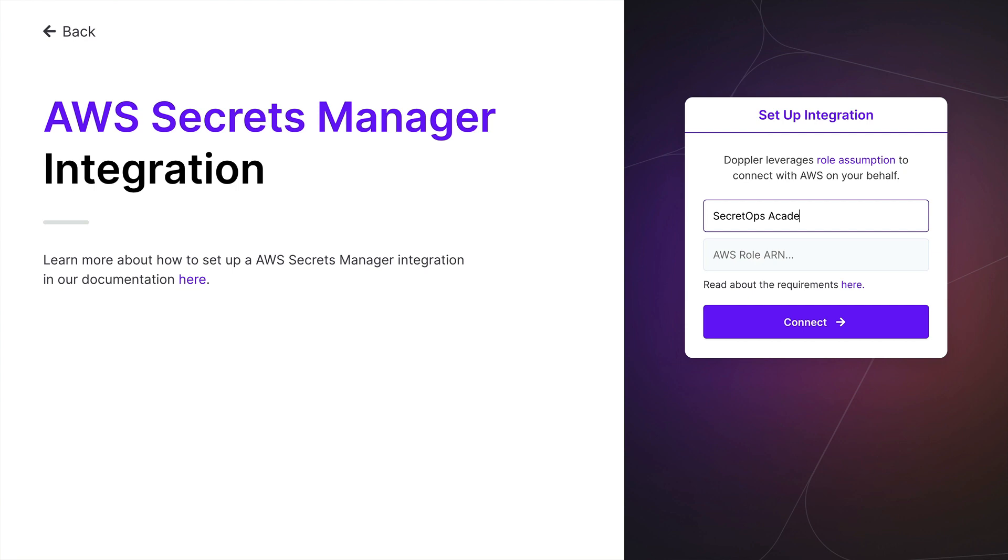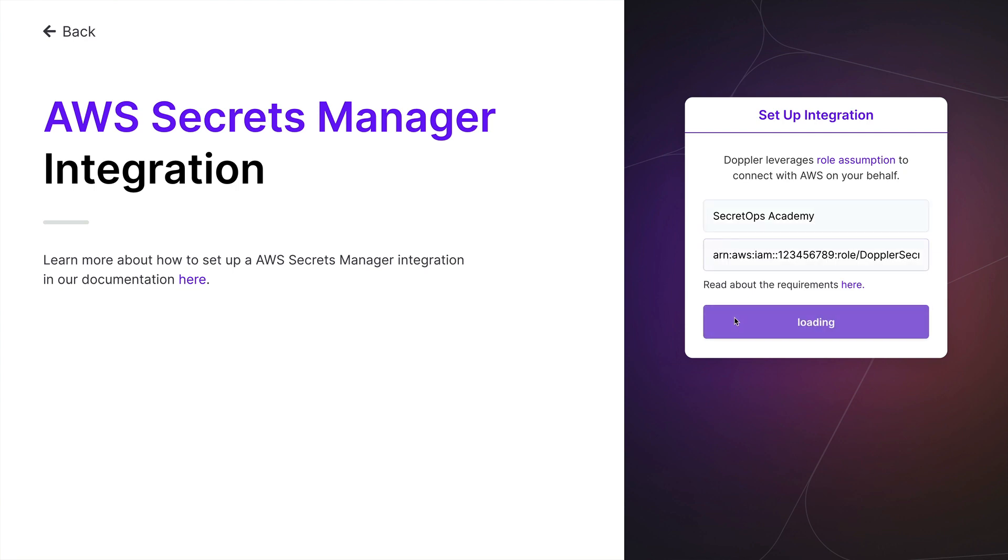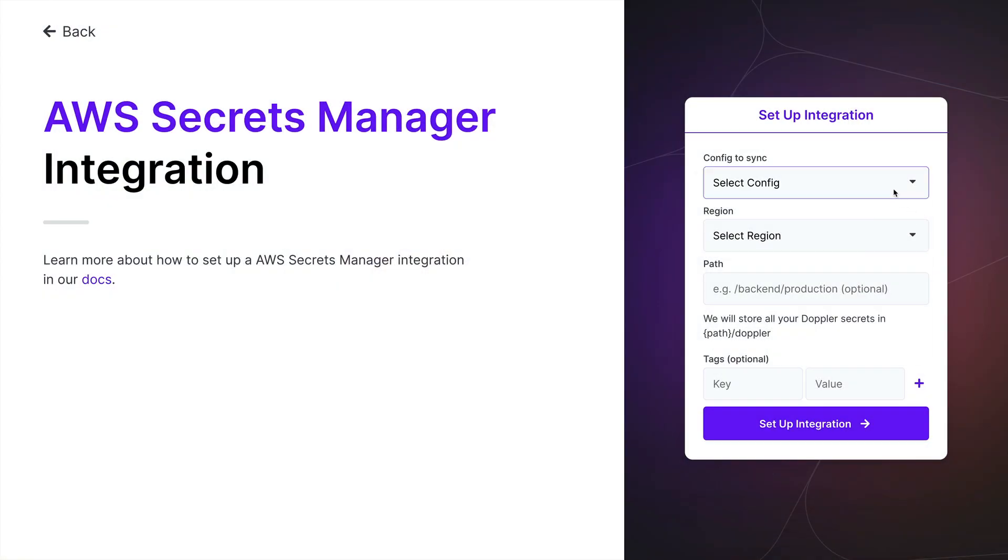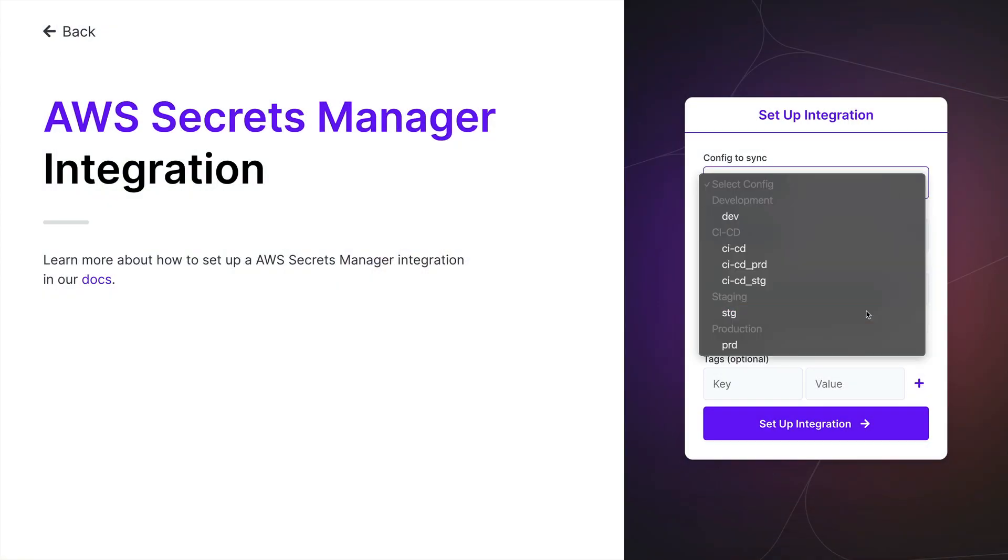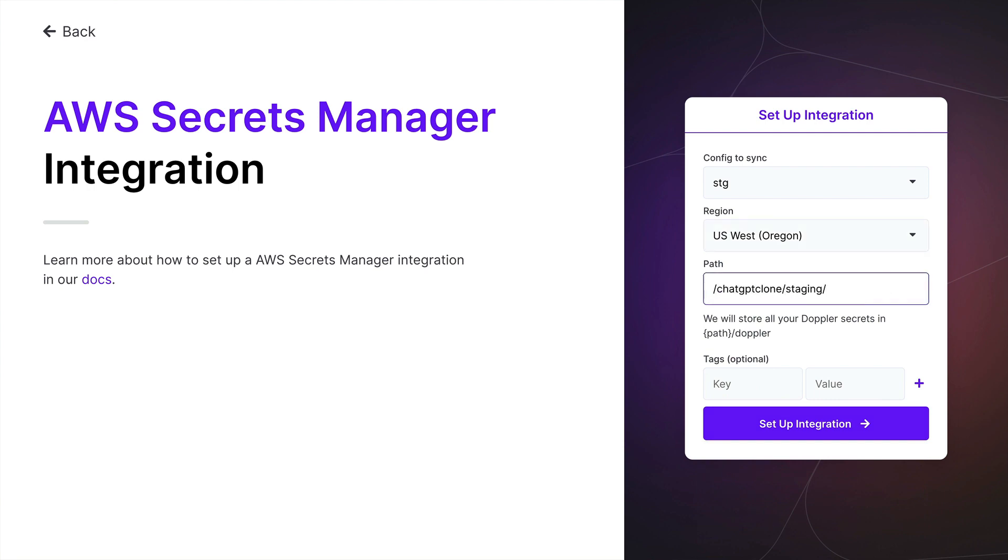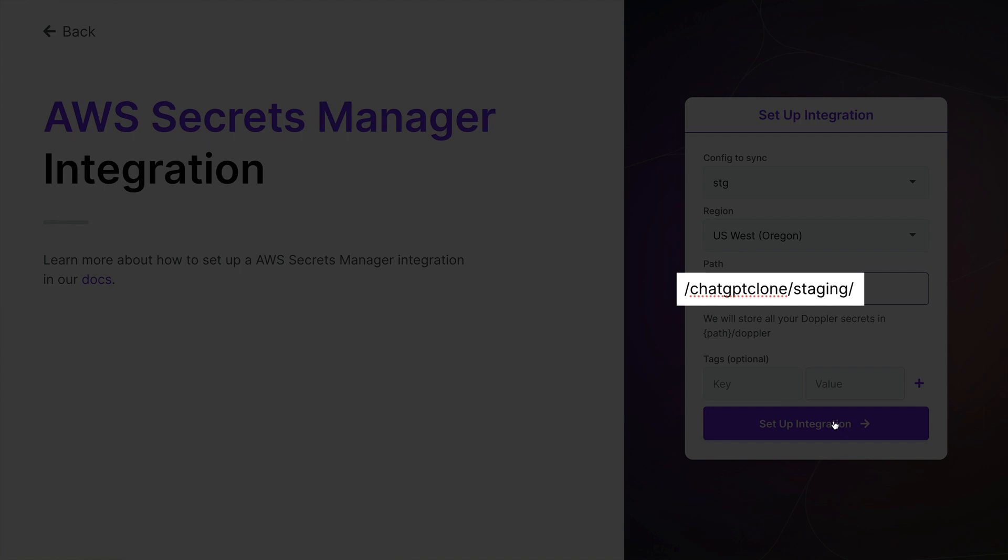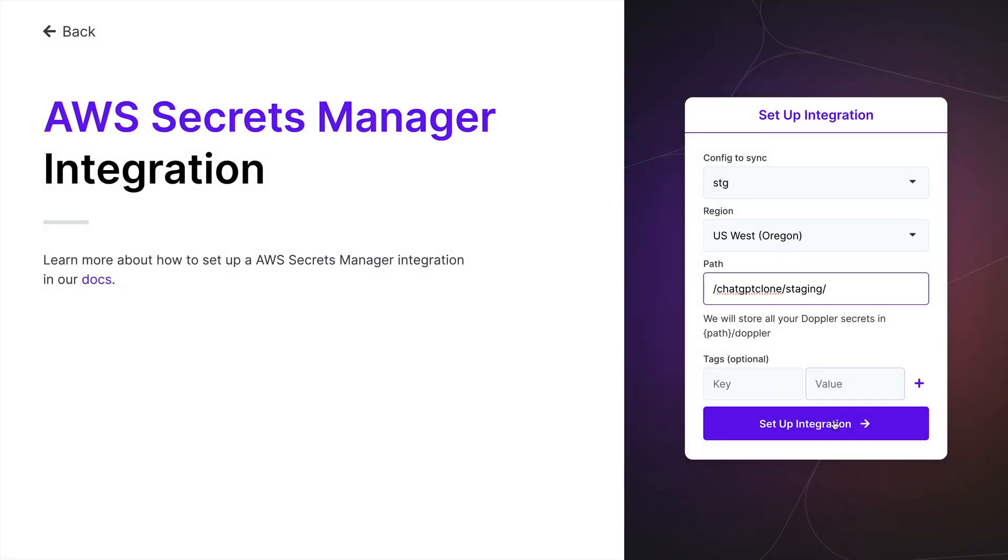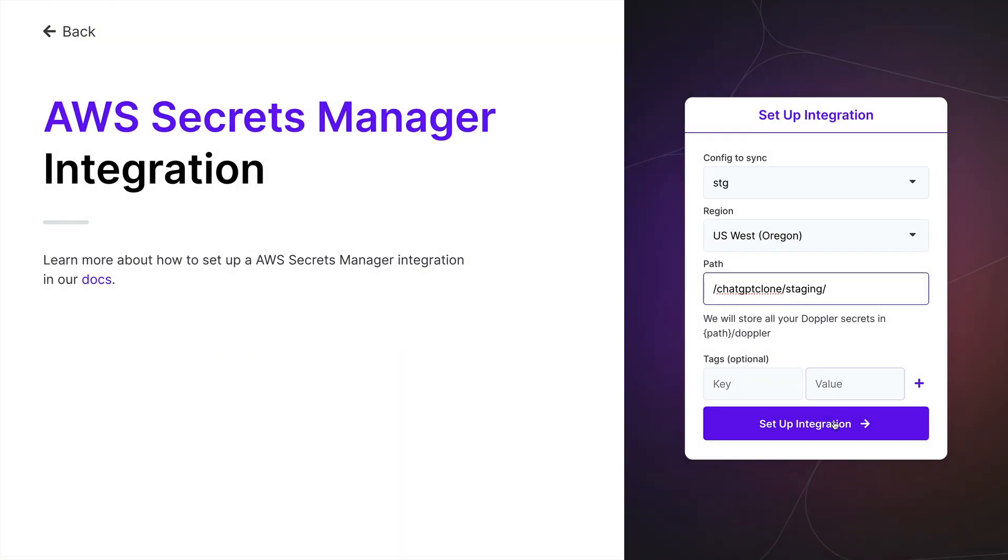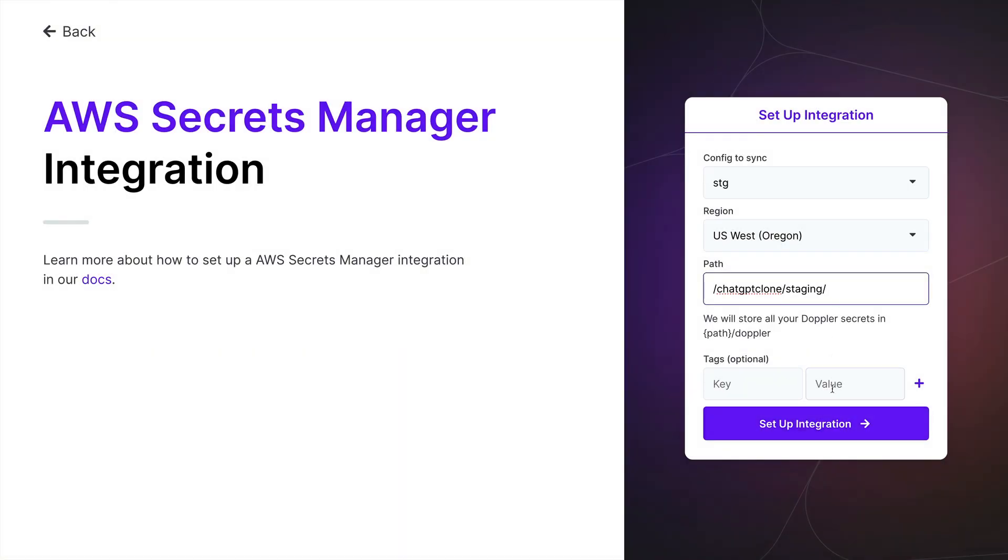Name the integration, paste in the ARN, and click Connect. Now configure a sync by selecting the staging environment, the region, and the Secrets prefix path, which for my application will be the application name and environment. Secrets will be synced in JSON format to this path, plus the forward slash Doppler suffix. Then click Setup Integration.